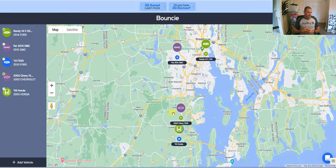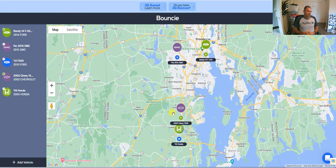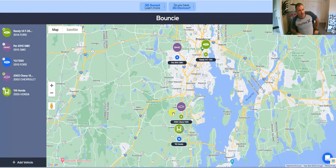What's up guys, Justin with Ready Business Systems. Today I'm going to go through something pretty cool — it's Bouncy GPS and its connection with IFTTT.